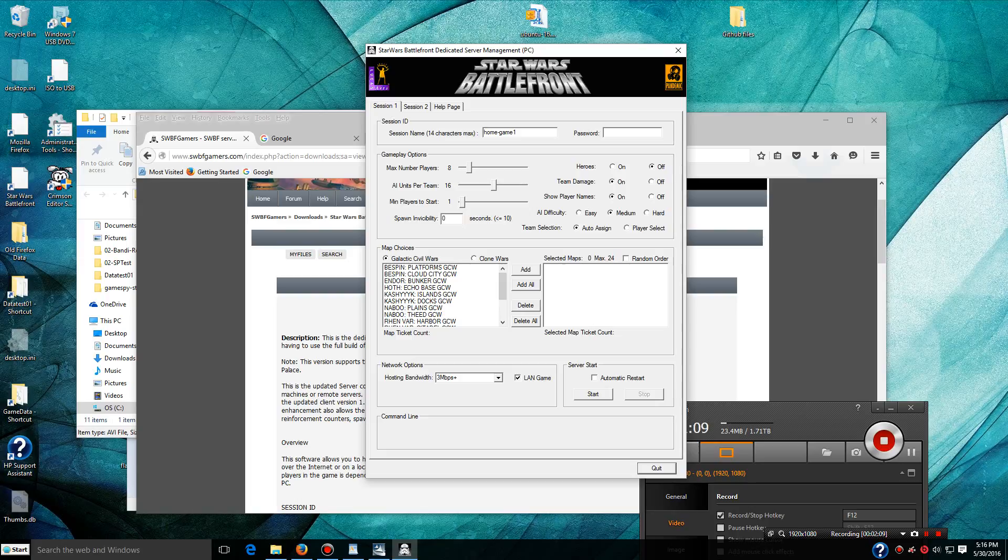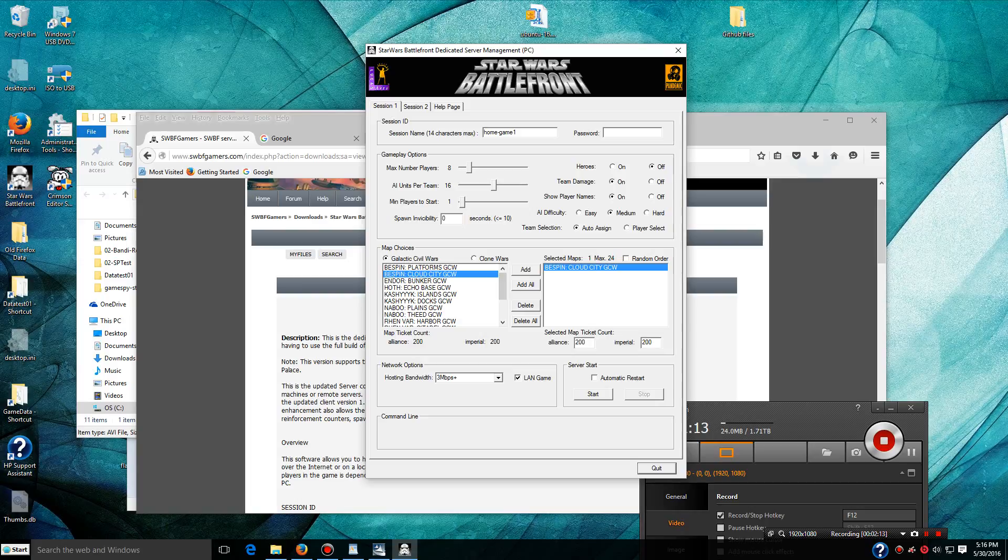If I want to select Cloud City, I do that. If I want to change the tickets, I click on that map and change the tickets here. So maybe 100 tickets here, and 100 tickets here.